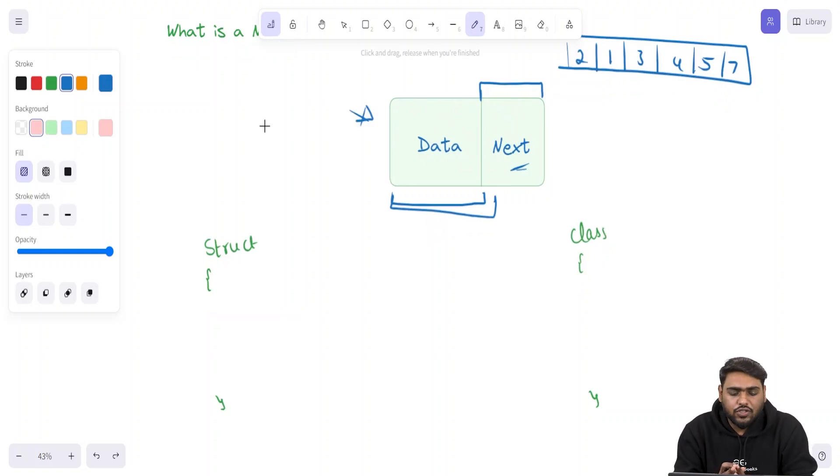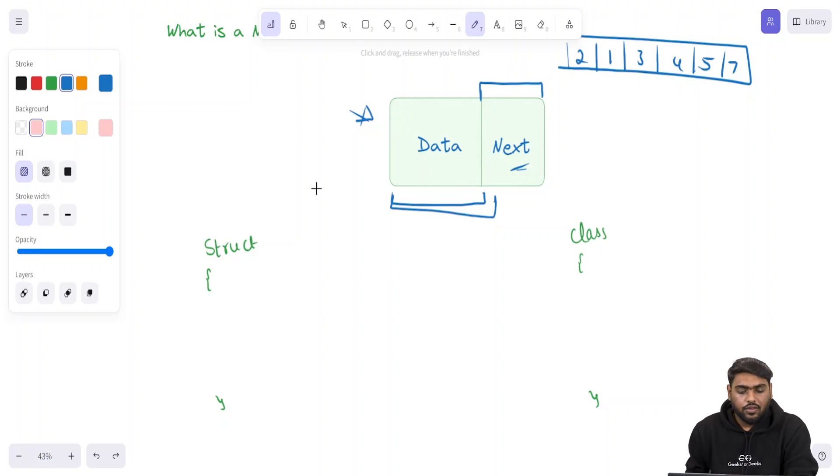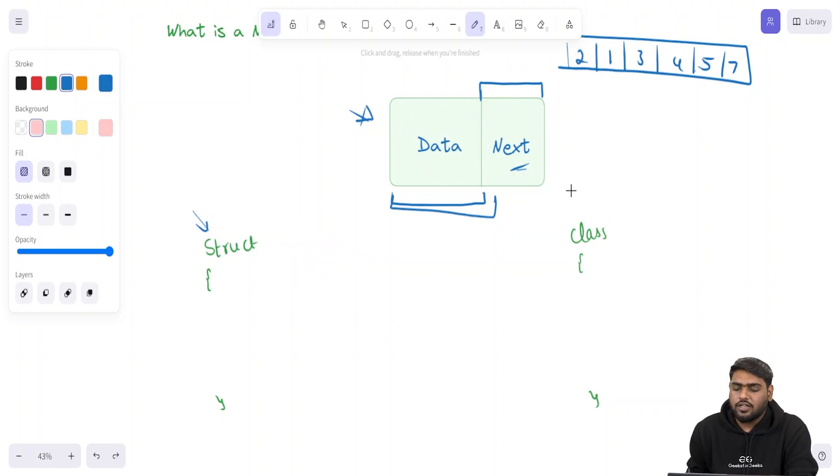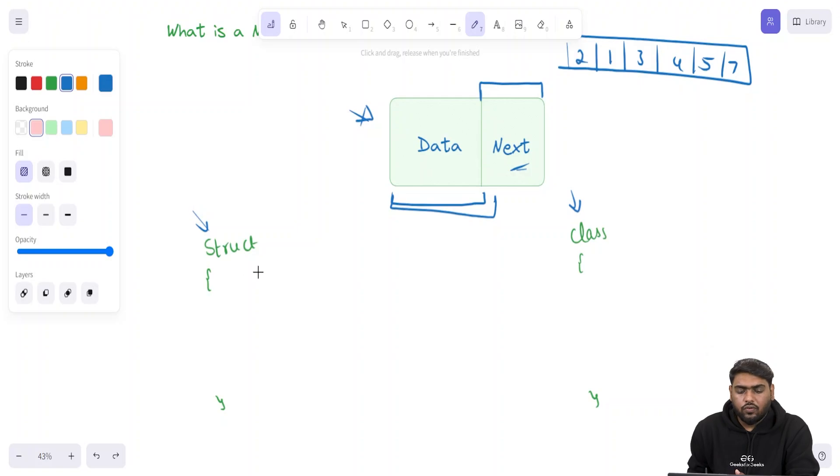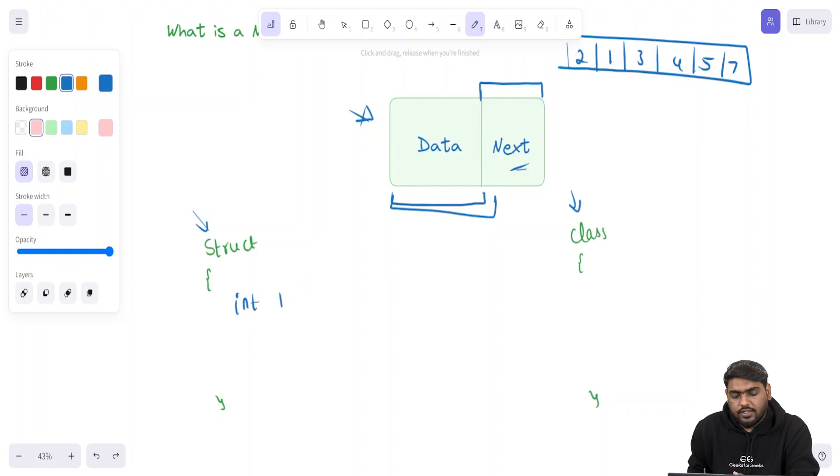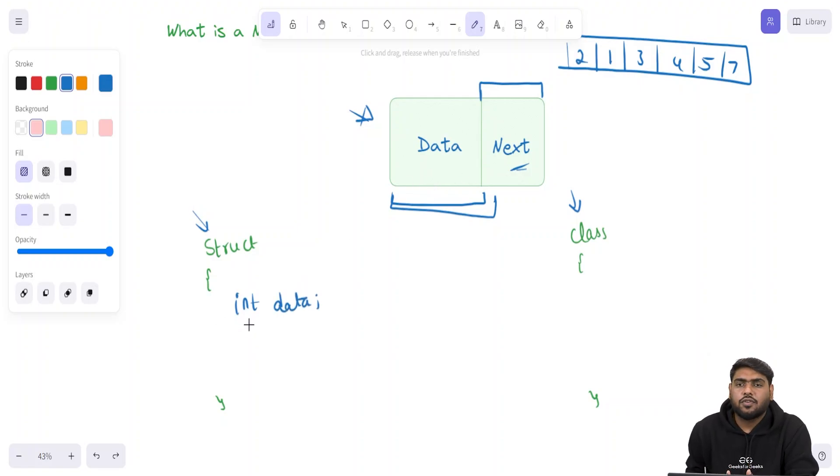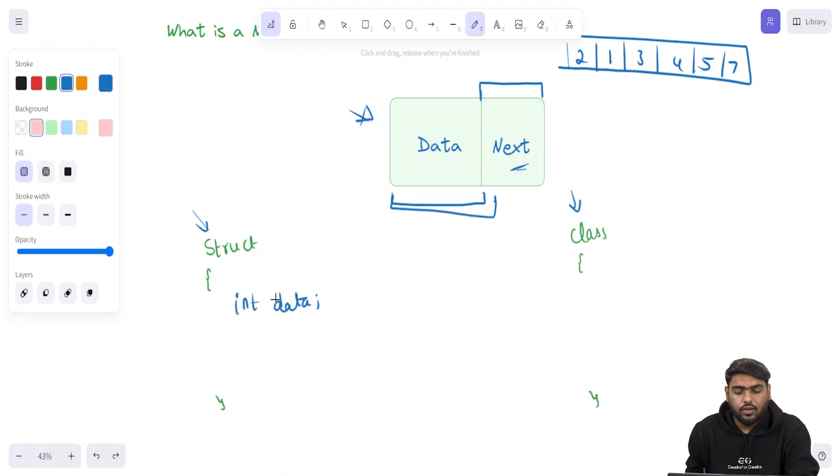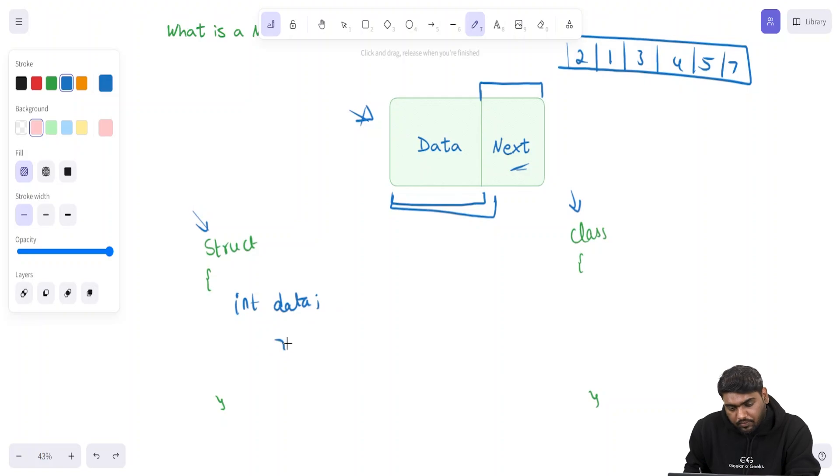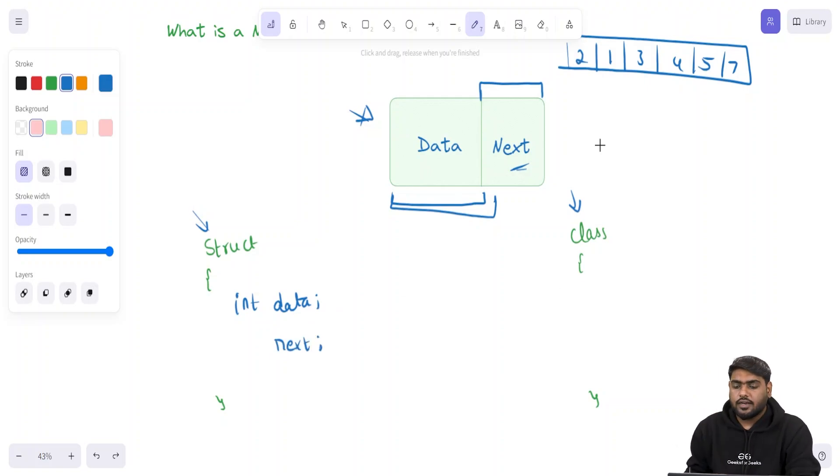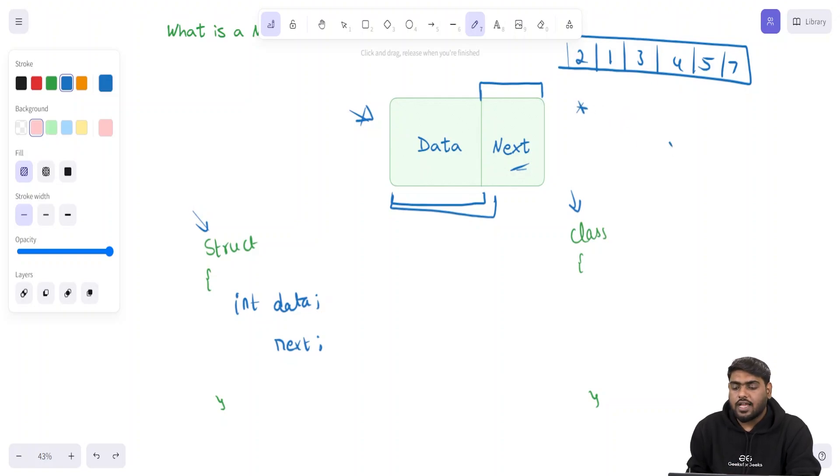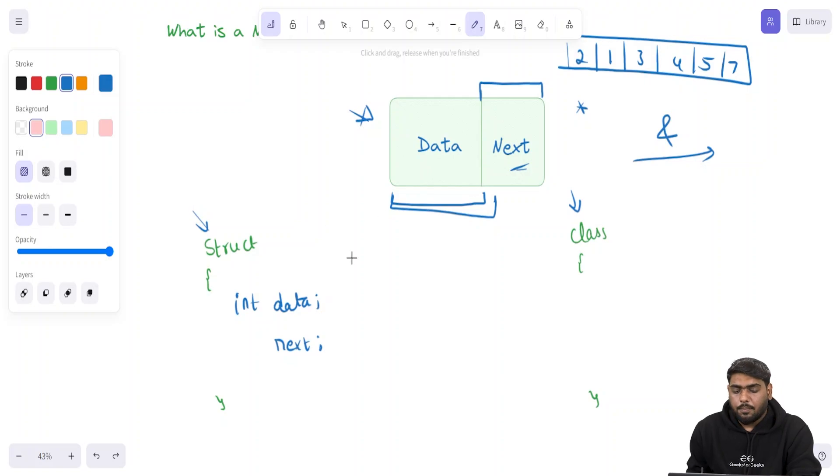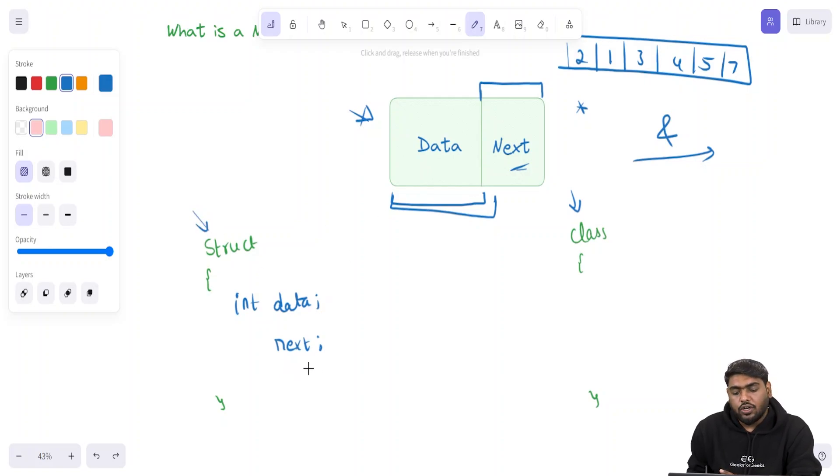Why it is compulsory? Because next is the field which actually maintains the reference to the next node wherever it is kept in the memory. The whole existence of linked list is because of the links that it has, and that is stored at the next of every node. Let's see ways in which we can create our own nodes using a structure in C or C++.